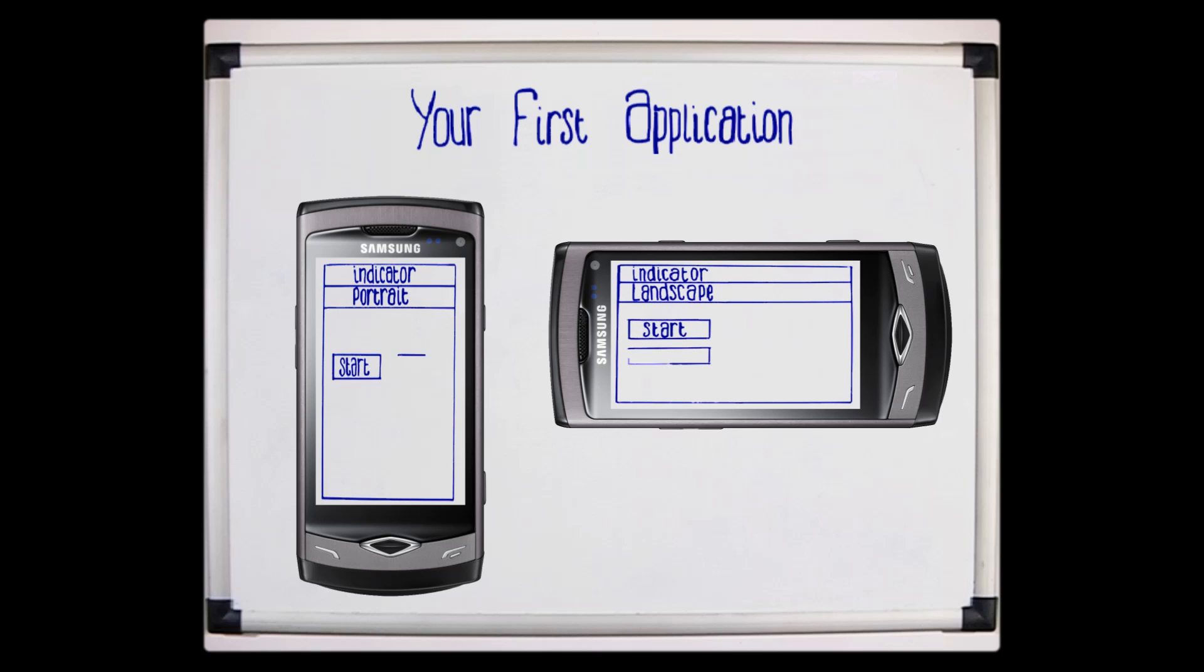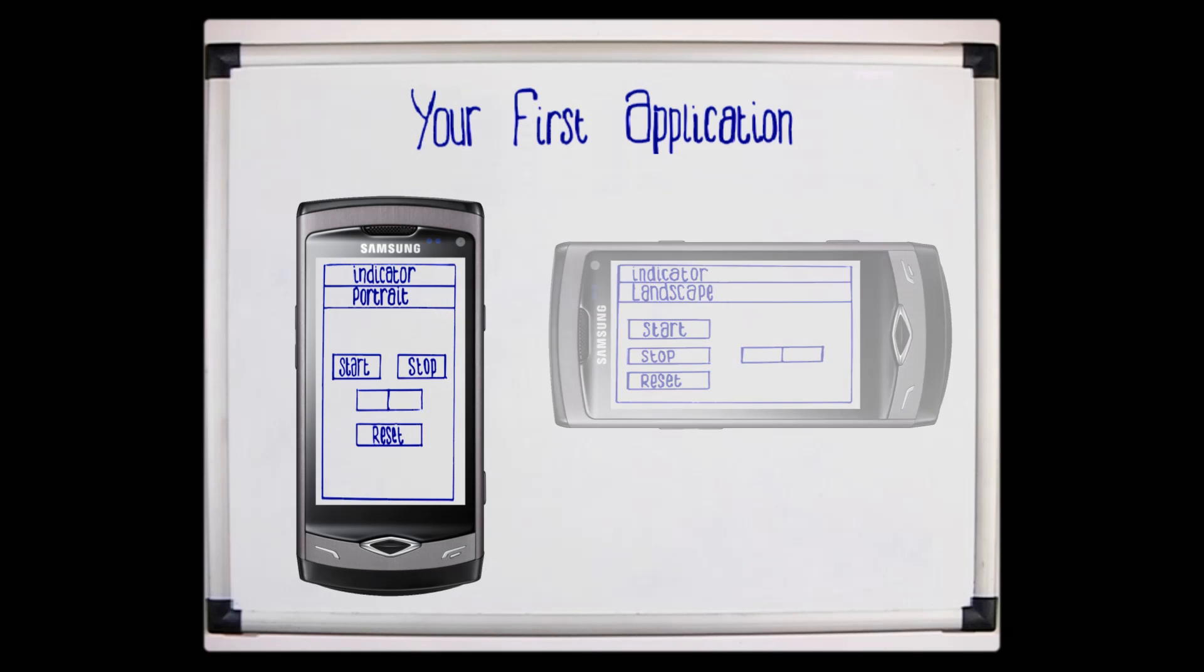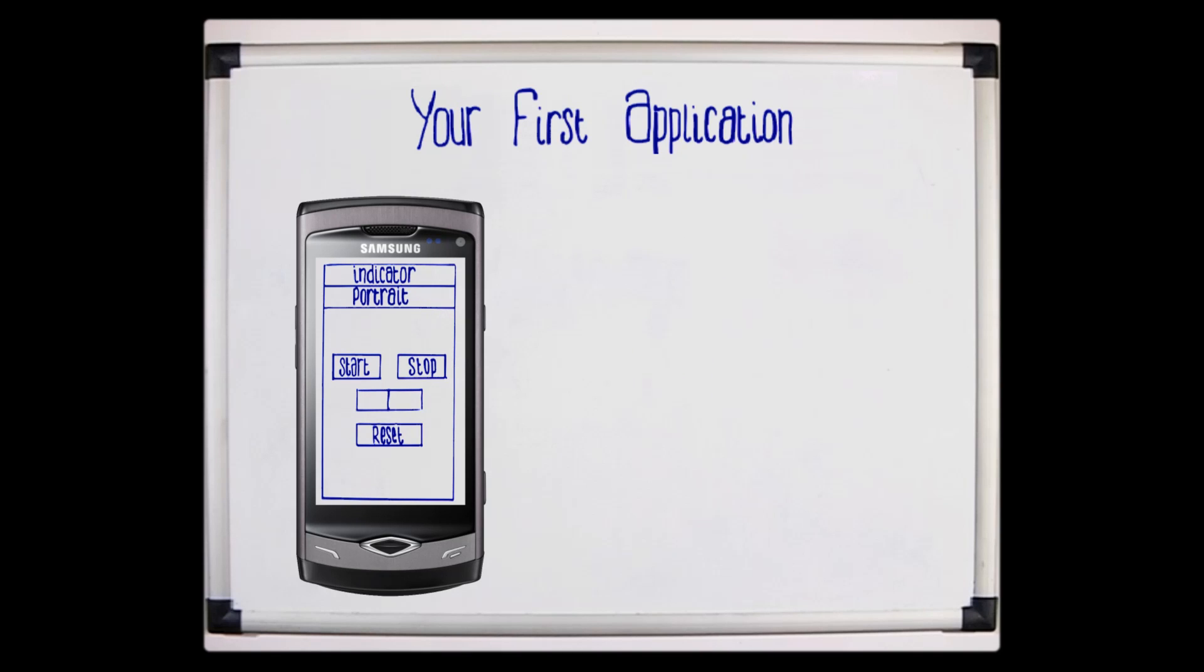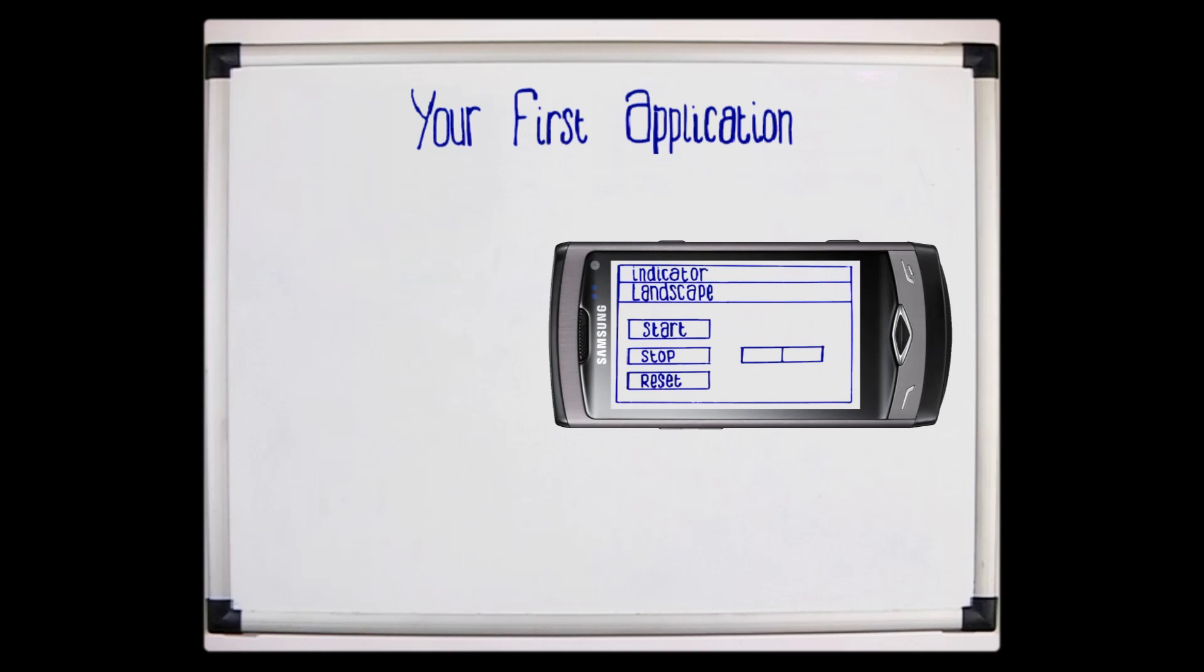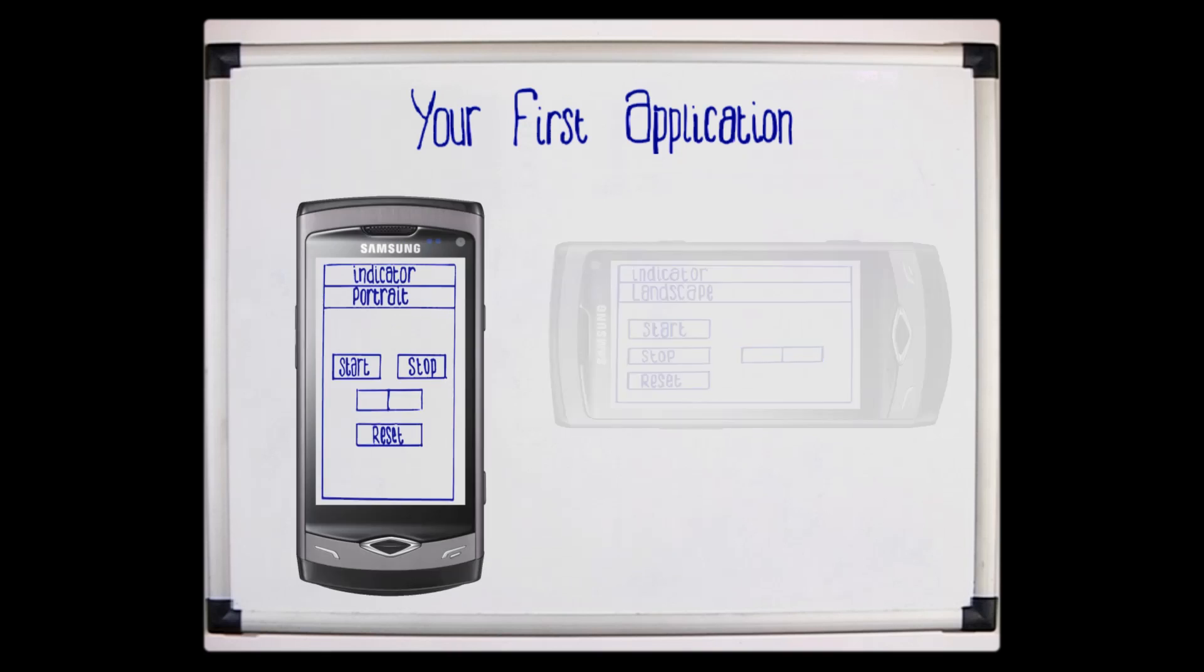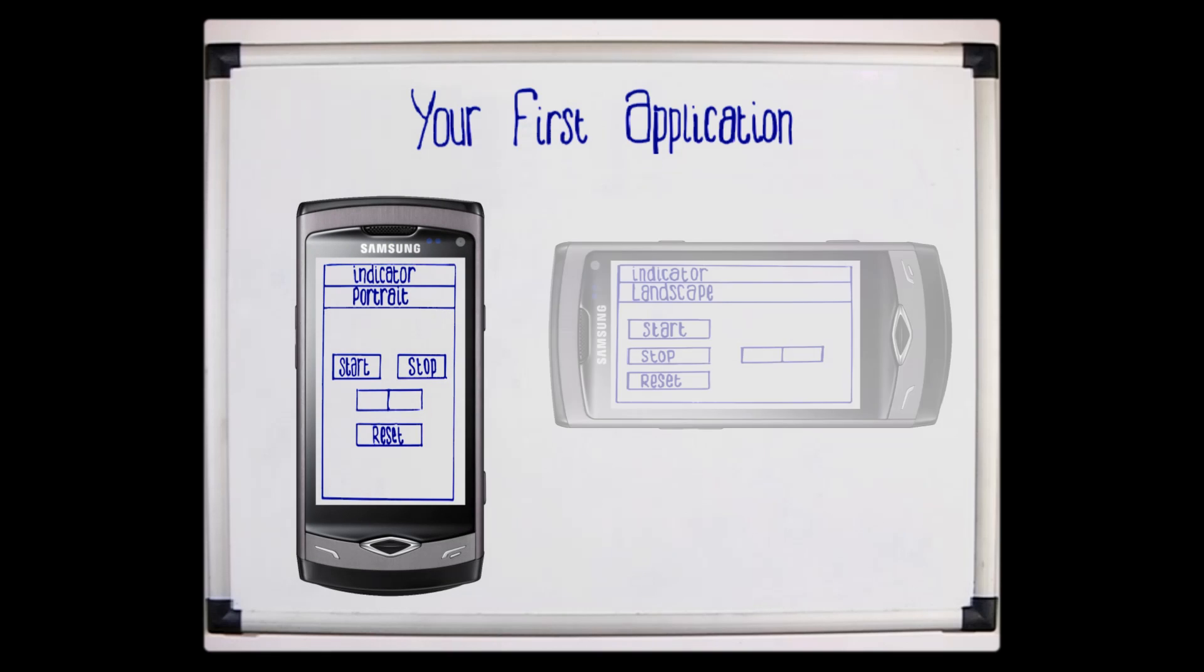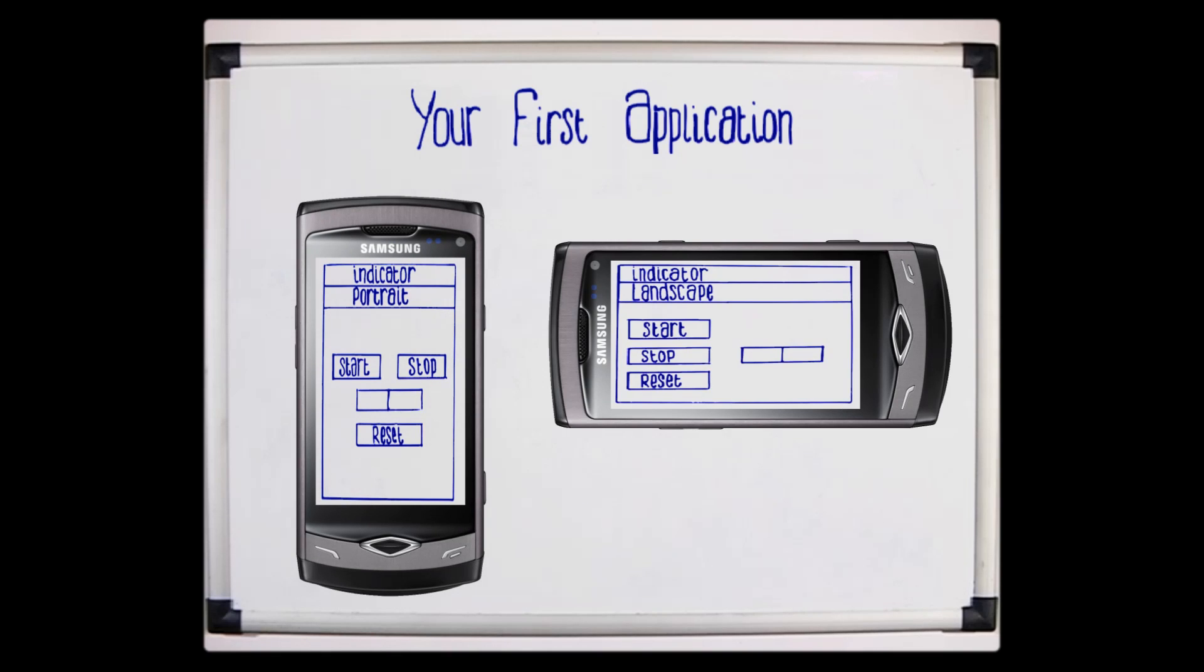We're going to add using the simulator. We'll see how we can switch from the portrait form to the landscape form and back again. So now let's have a look at the code and see how we can achieve this.